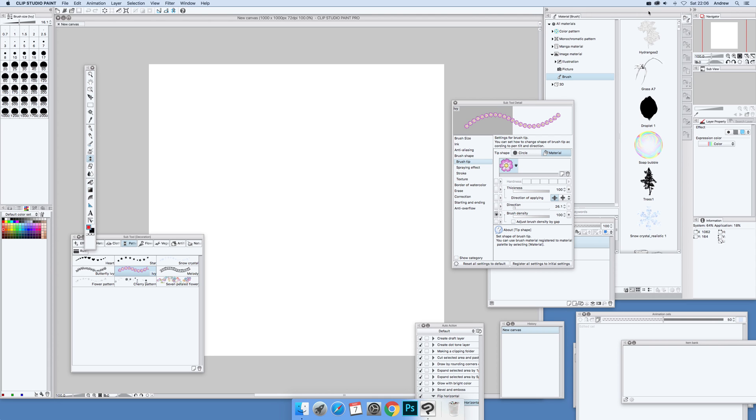Video tutorials by Andrew Buckle. In this tutorial, I'm going to show you how you can quickly create some interesting symmetrical designs using rulers.